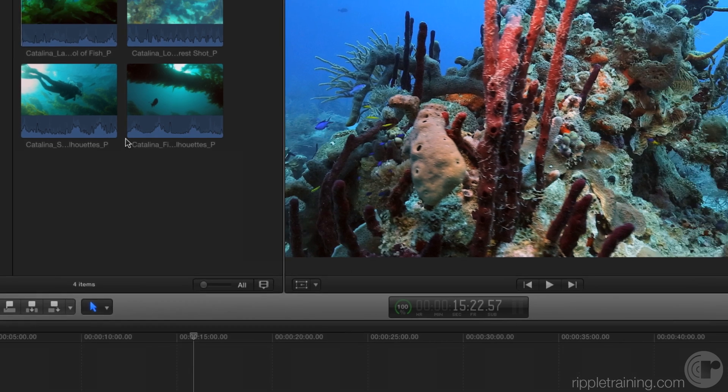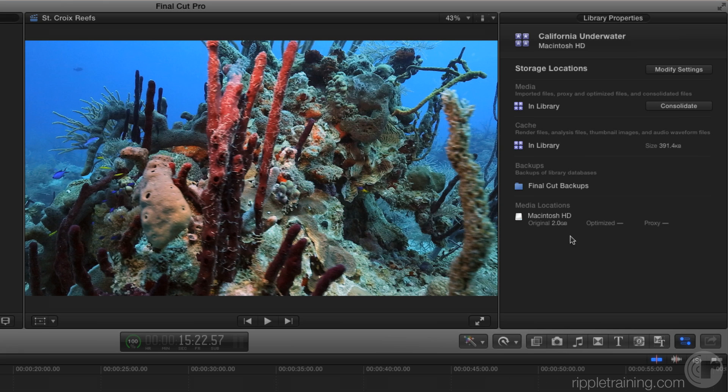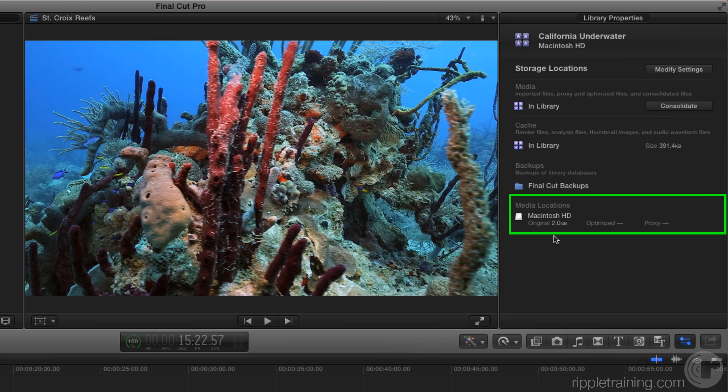Check out what happened in the library properties. Notice — media locations — there's now only one drive for that media. That media does still exist on the other drive, but as far as the library is concerned, it's all inside the library. That's a very important point.